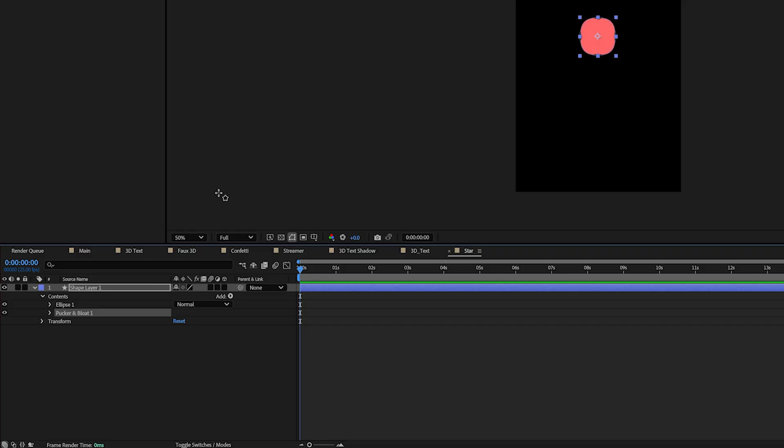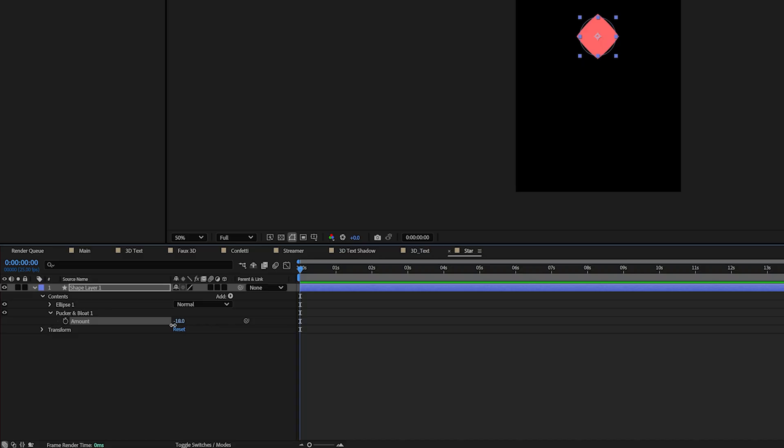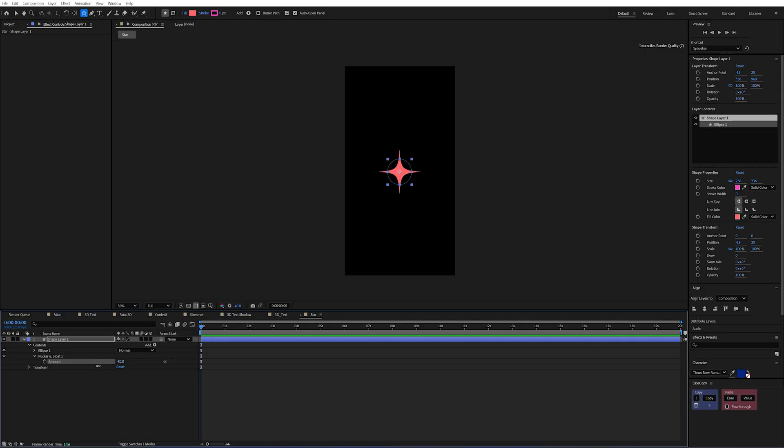Now we can simply change the amount on this Pucker and Bloat to a negative number, and it's going to pull the sides of the circle inwards. And you can see we begin to get that star shape. Now what I love about this is it can actually do some pretty cool looking effects and patterns.